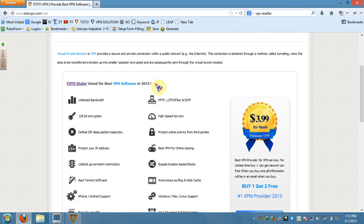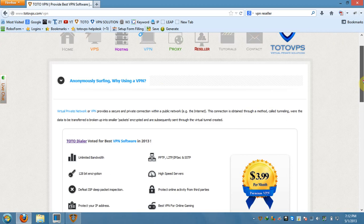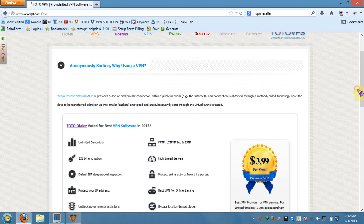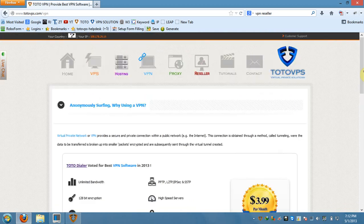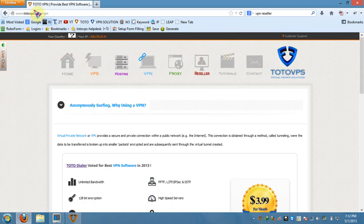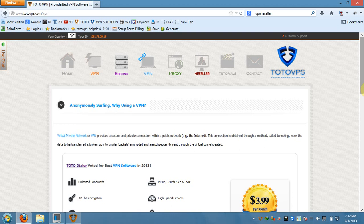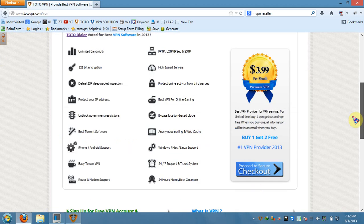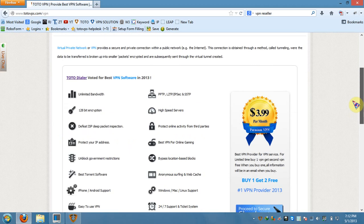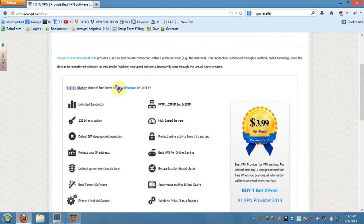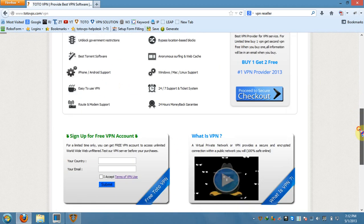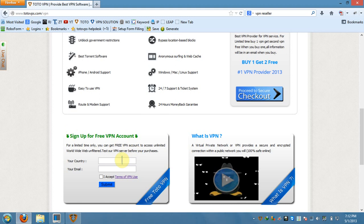Let me walk you through this software. You have two ways. You could come to this website totalvps.com and come to the VPN tab. I have all the links included in the description. You could get a free VPN account to test. You put your country and email address and they send you right away.